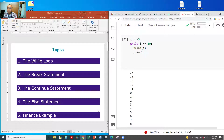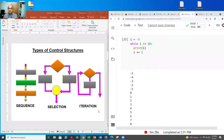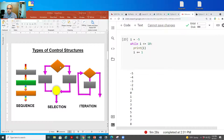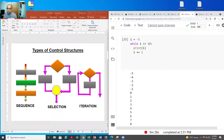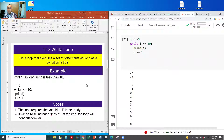From the previous video, we have three different control structures. The first is sequence — making one step and moving to the next. The second is selection — a decision where we go yes or no, true or false. In this video I'm going to talk about iteration, which is a loop that keeps going as many times as needed to fulfill the condition.